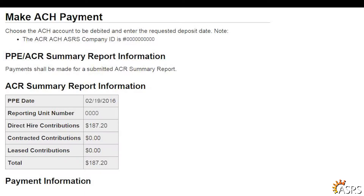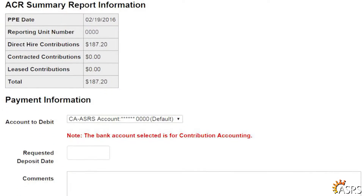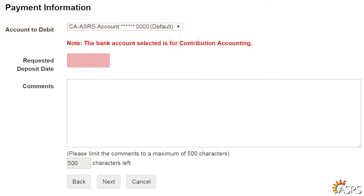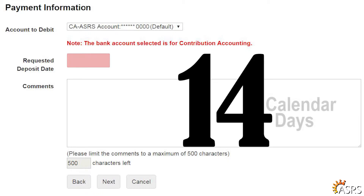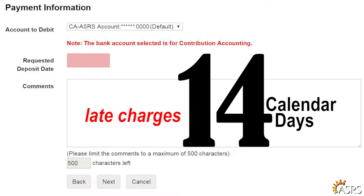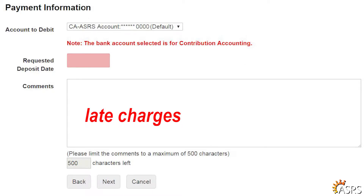On the Make ACH Payment screen, review the ACR Summary Report information. In the Payment Information section, review the Account to Debit and select the account if necessary. Enter the Requested Deposit Date. If your Requested Deposit Date is more than 14 calendar days later than your PPE date, late charges will be added to the amount due. You will see this amount appear in red after you enter the Requested Deposit Date and click to the next screen.